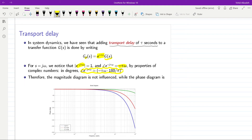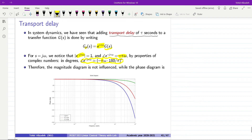As the frequency increases, the amount of negative phase injected into the system will become more and more, and eventually the system might become unstable. It also depends on the value of tau: as tau becomes bigger, the negative phase injected to the system will be bigger compared to smaller values of tau.